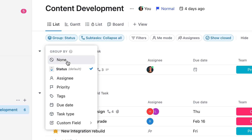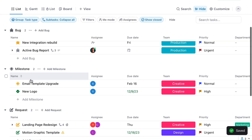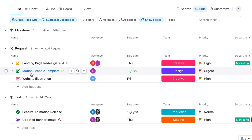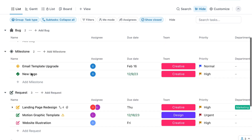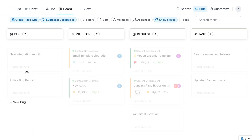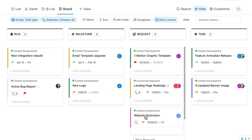Moving on, say hello to grouping by task type. You can now group any list, board, or table view using custom task types. Whether you're using Qlik Updates to manage tasks, bugs, leads, or anything else, you can now use that criteria to only display the work that's relevant to you.